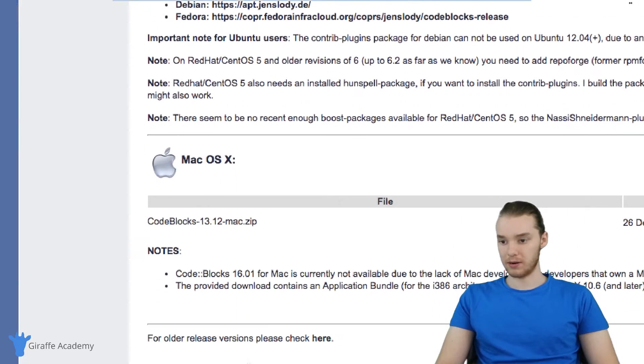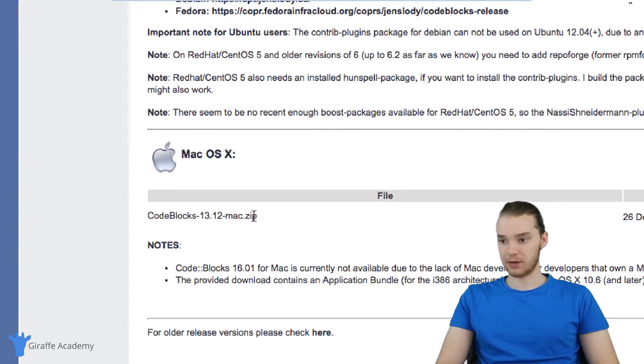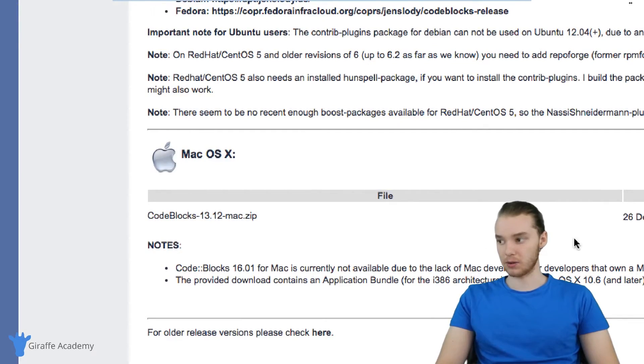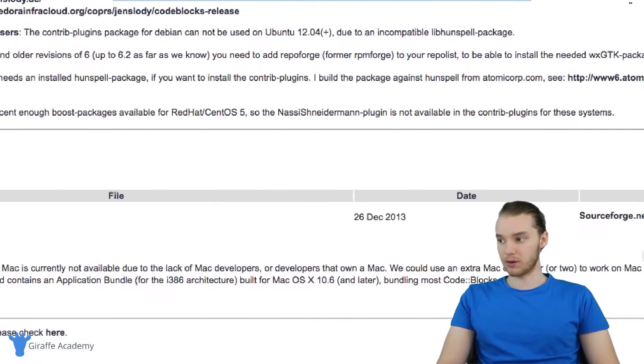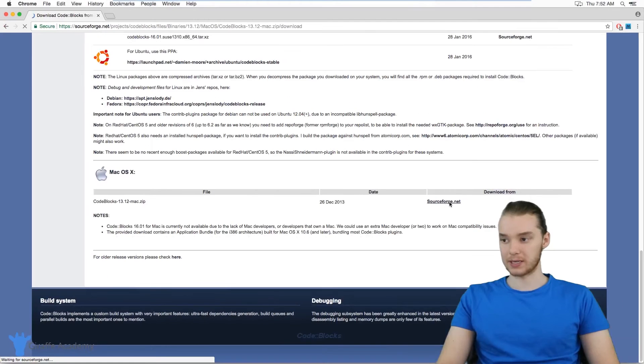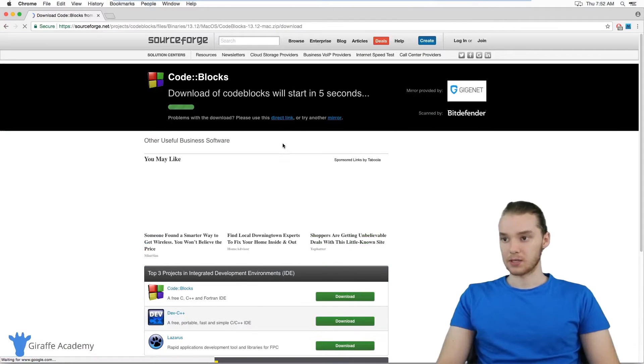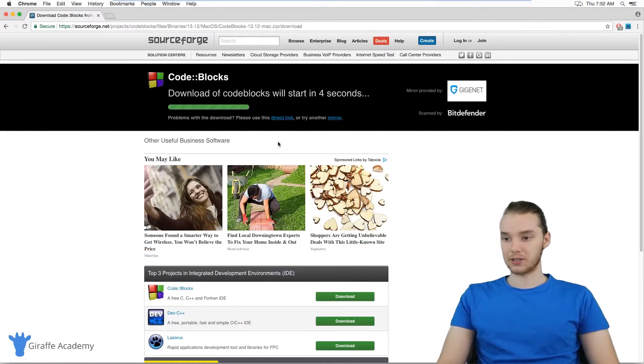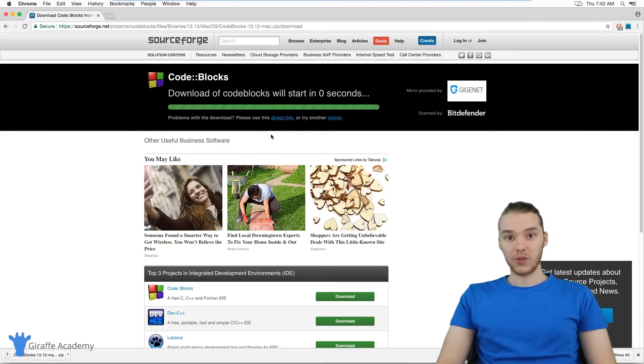And if we come down here, you'll see that here is what we need to install Code Blocks on Mac. So if you go over to the right side here, there's a link to SourceForge where we can download it. So just click that link and it should start downloading automatically.